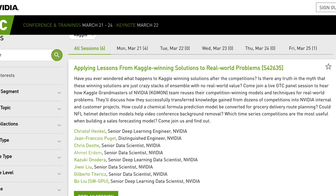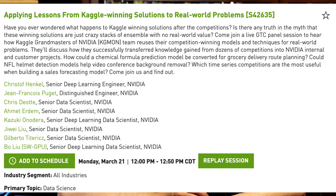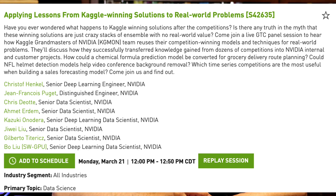I'm going to talk about one of the presentations that I saw today, which is "Applying Lessons from Kaggle Winning Solutions to Real-World Problems." This was set up as a panel. You can see the panel here, and basically the entire session was these individuals being moderated by Jean-Francois Puget, who I've followed in Kaggle for some time.